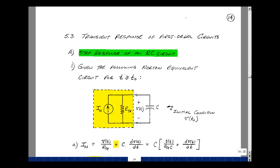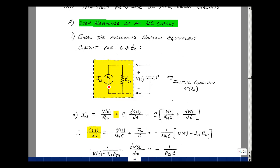Let's solve for the voltage V of t. The current that enters the node equals the current that leaves the node. The current in here is going to be the voltage V of t divided by R-Thevenin, plus the current in the capacitor, which is C dV/dt.